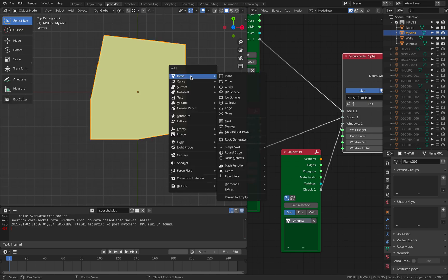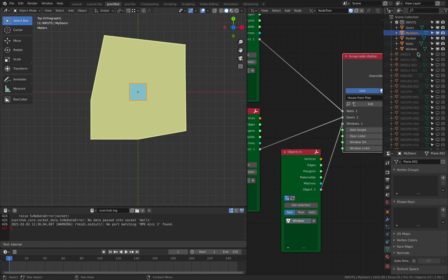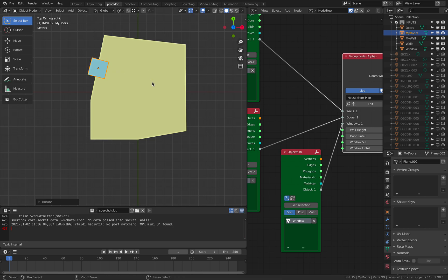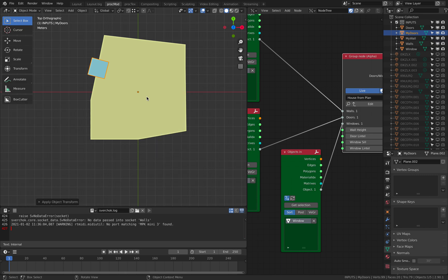Now I will make another plane. And this is gonna be my door. I'm gonna hit Ctrl A to apply all transform.